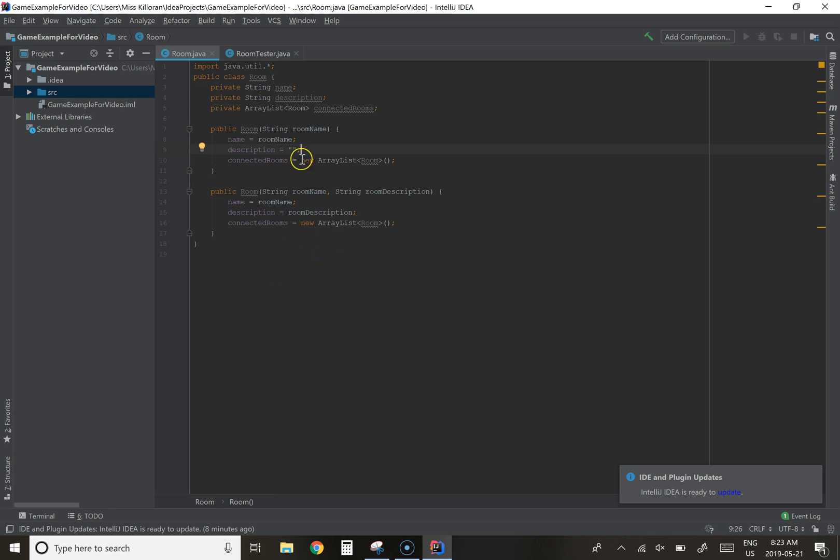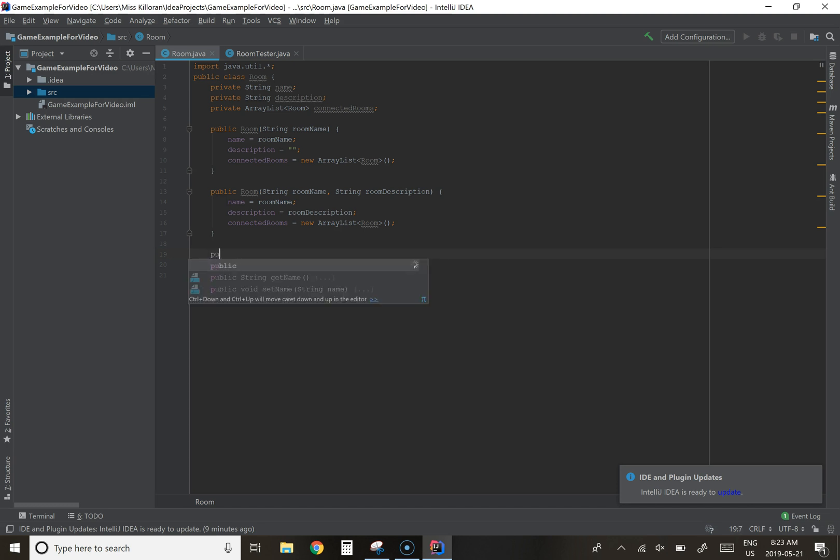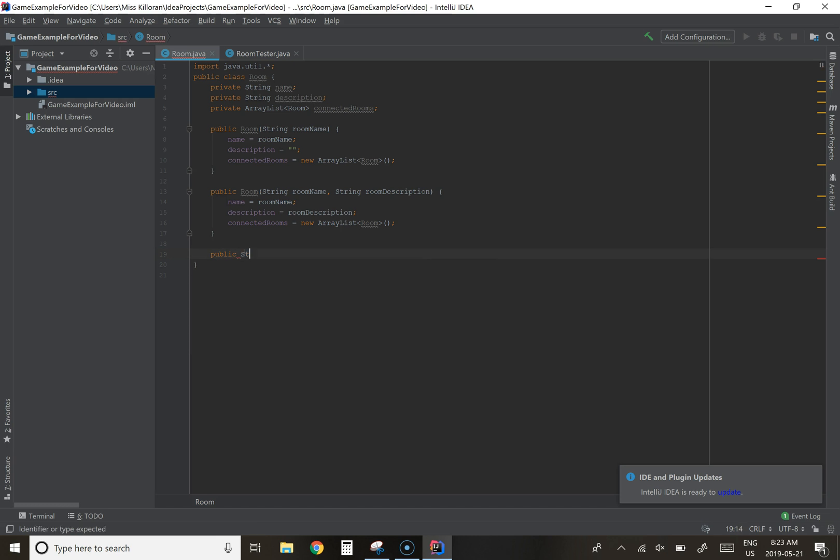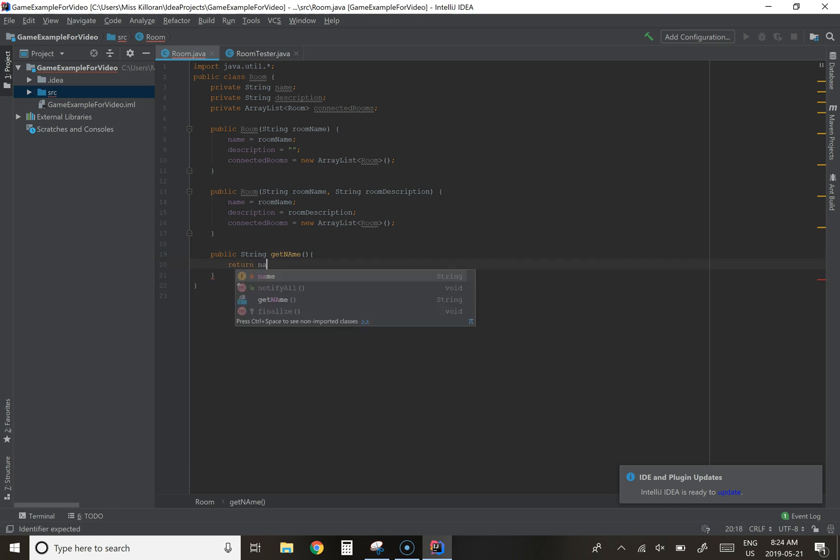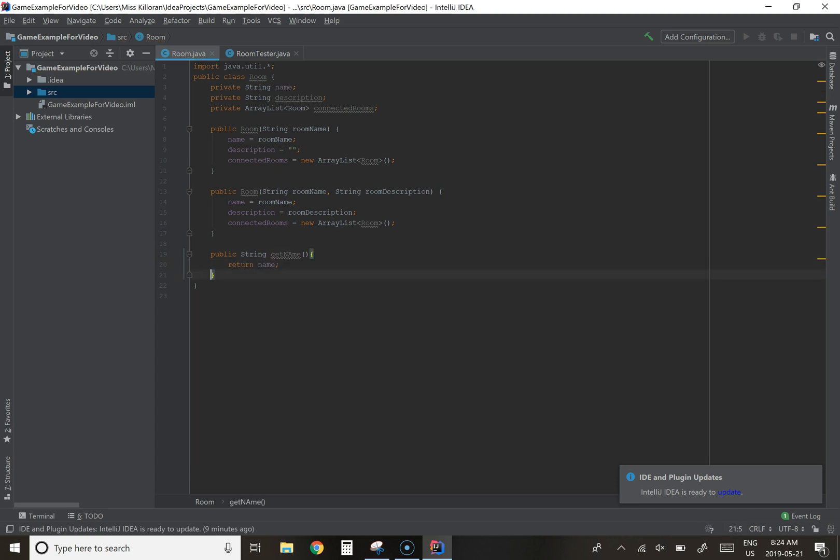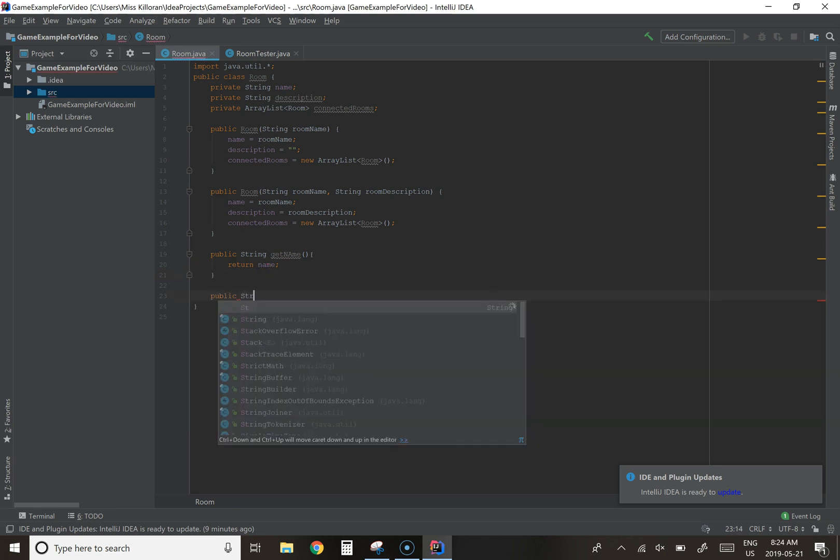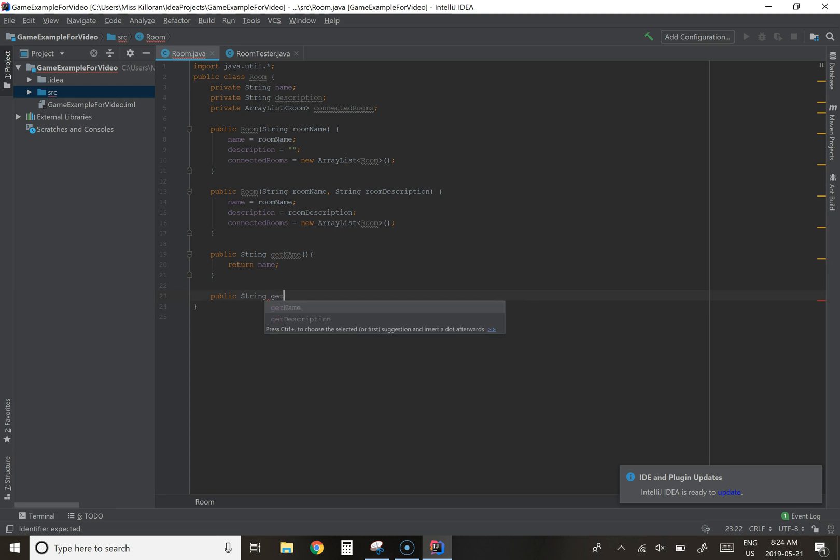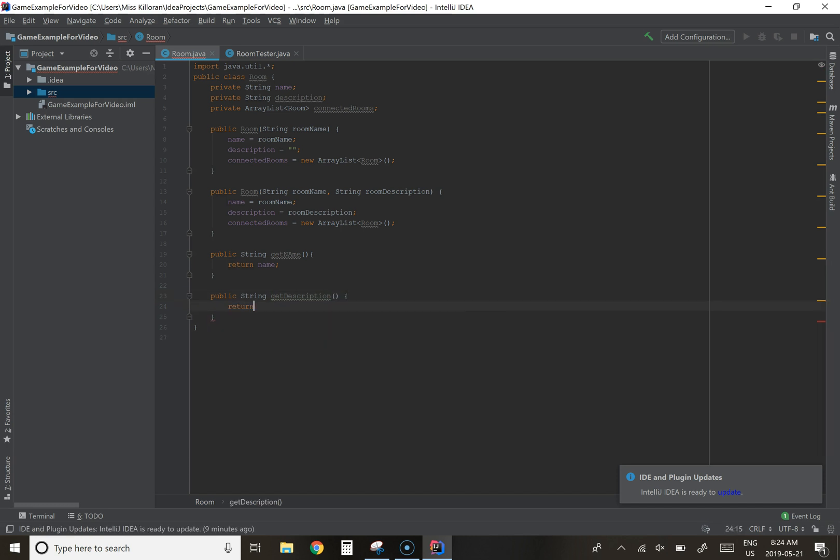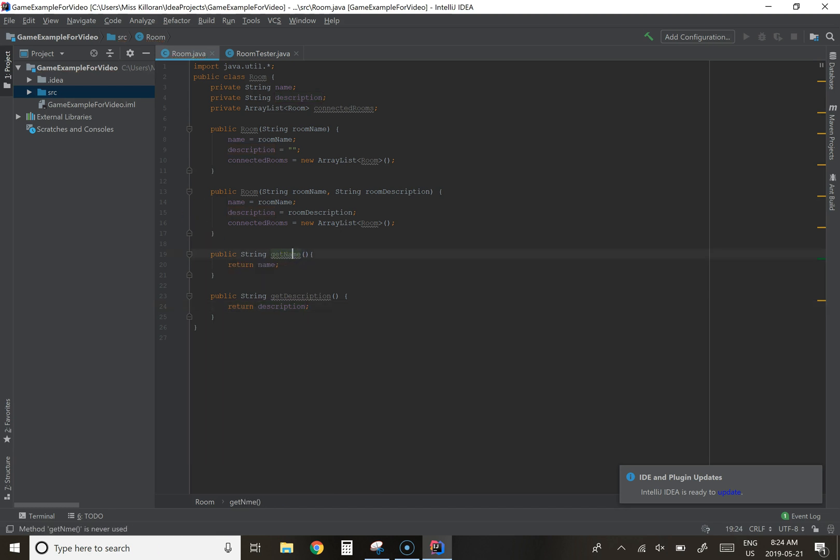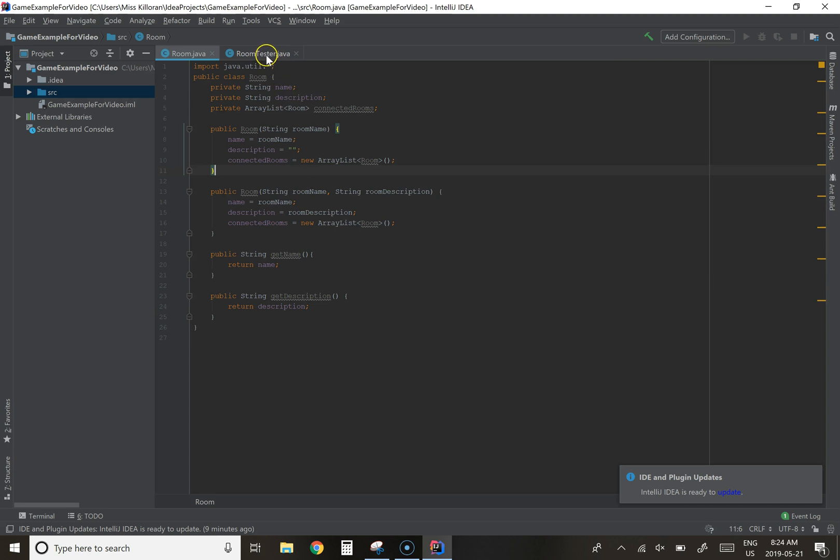So we have two constructors for our room class and we can create rooms that have a name or rooms that have a description. We're also going to want to have our getters and setters for each of these values. So we're going to start with just the simple getters and setters for room name and room description. So we're going to have, these are going to be accessible to other classes. So public string getName is simply going to return the name and public string getDescription is simply going to return the description. I'm going to go ahead and fix name here. I will mess that up when I try to call it. Okay, so we can create a room. We can get the name. We can get the description.